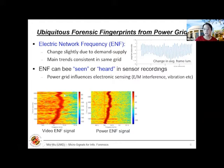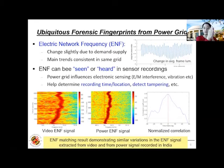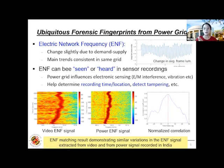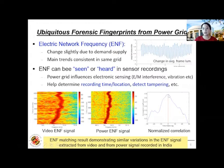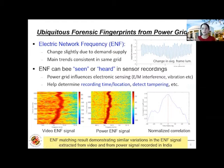We can align the ENF extracted from the sensor with a reference from the right grid — for example the Eastern US grid or India grid — and expect to see the wiggle in the same way. This enables us to use a similarity comparison, such as normalized correlation studies, to see a peak indicating the recorded grid and recording time. If we don't know the time, we can compare with power references and do this alignment to identify the likely sensing time and grid location.